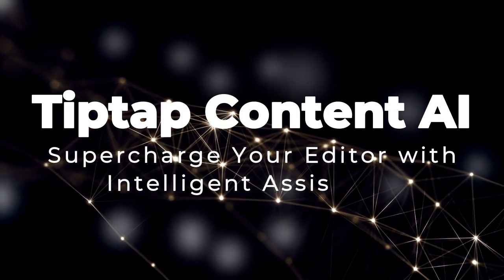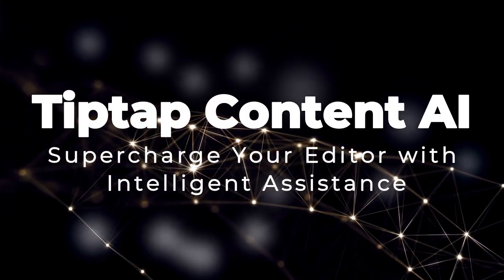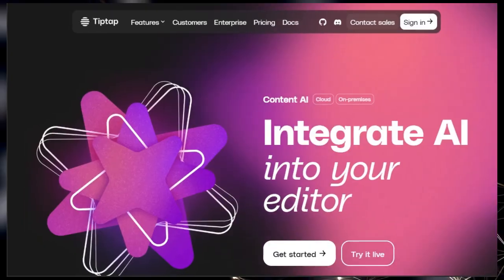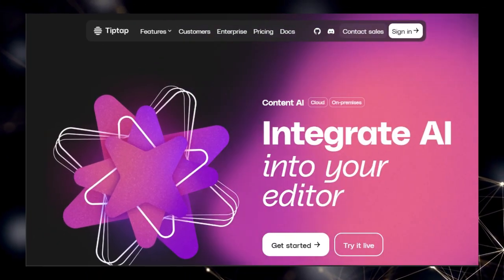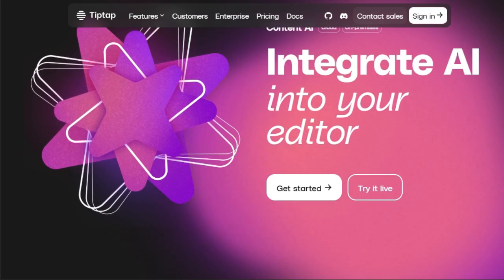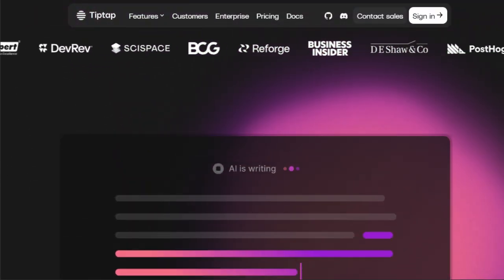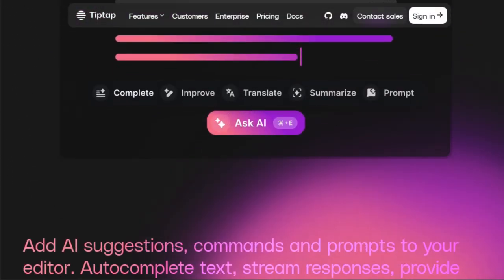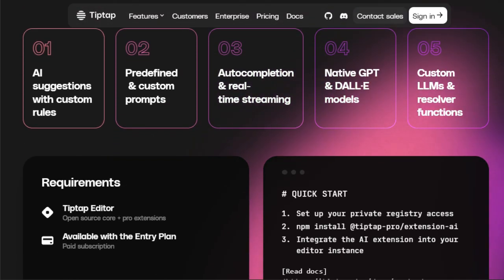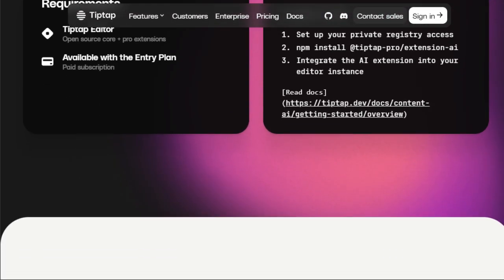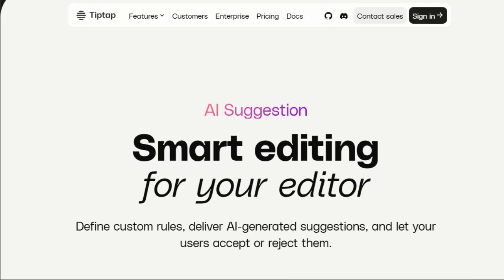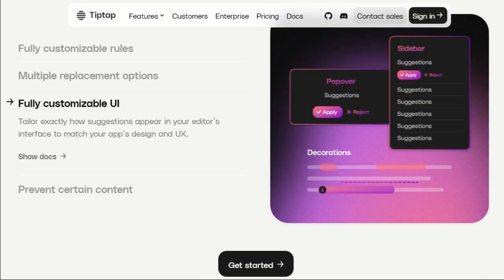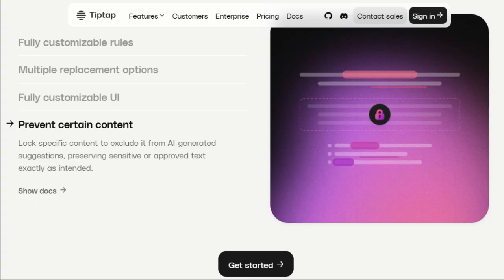Tool number six: TipTap Content AI. Supercharge your editor with intelligent assistance. Let's dive into TipTap Content AI, a powerful tool designed to be seamlessly integrated directly into your editor. What makes TipTap Content AI truly unique is its ability to bring AI suggestions, commands, and prompts right within your writing workflow. Imagine having intelligent assistants that can auto-complete text, stream responses, provide more context, and even generate images, all without leaving your editor.